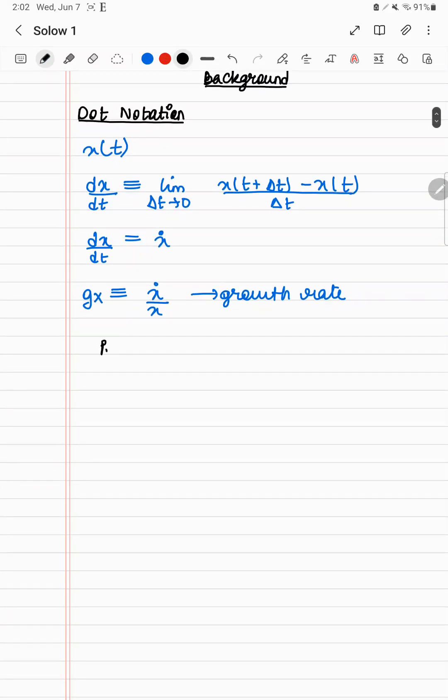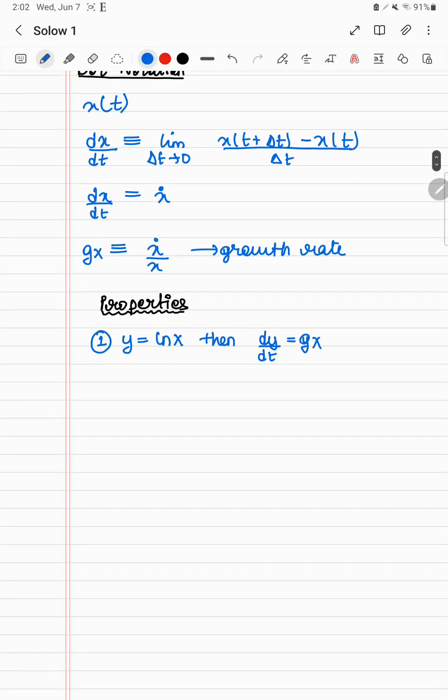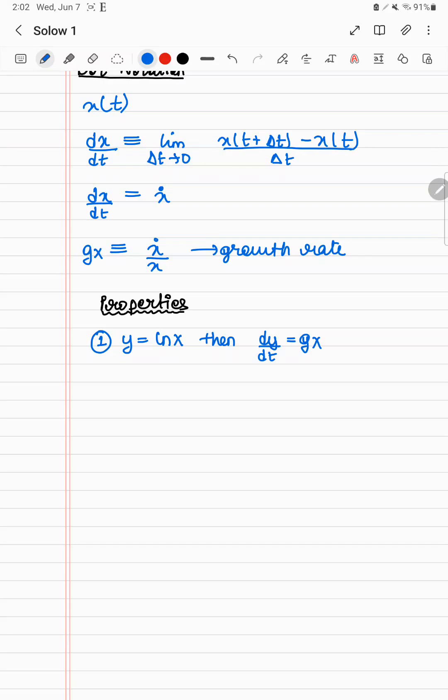So what do we want to learn about this growth rate? Some properties of gx or x dot by x are things we need to know in order to study the Solow model. So the first property is that if y equals ln x, then dy/dt is g of x. This is going to be confusing, don't worry.